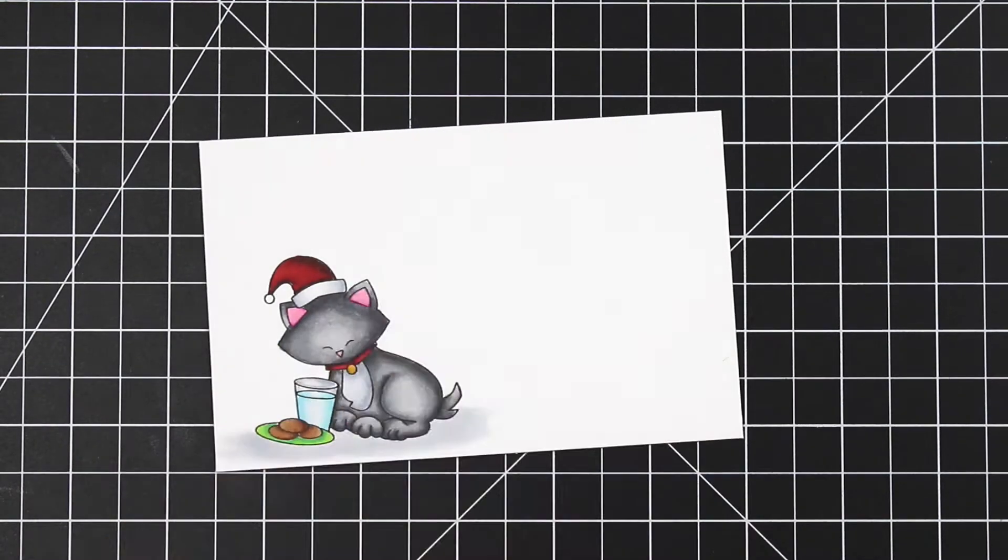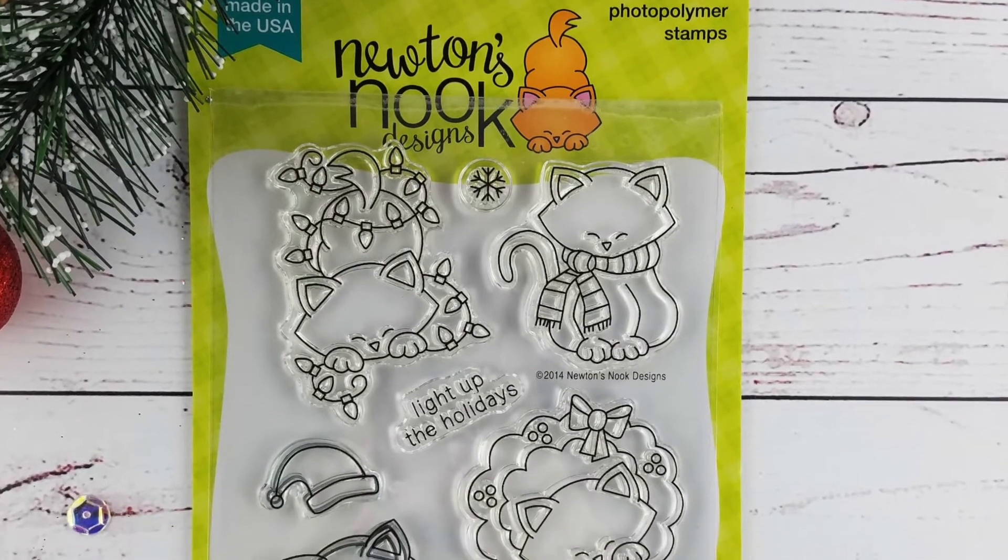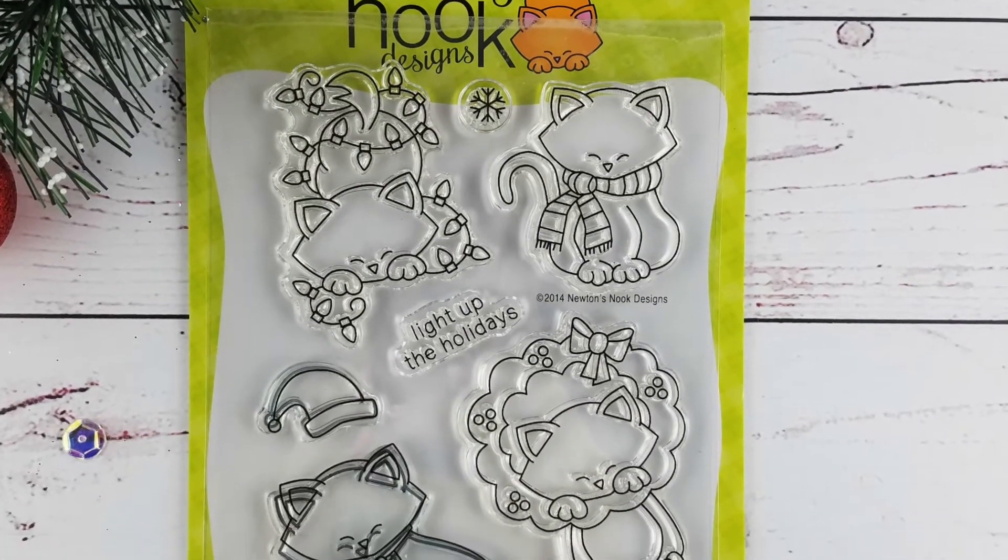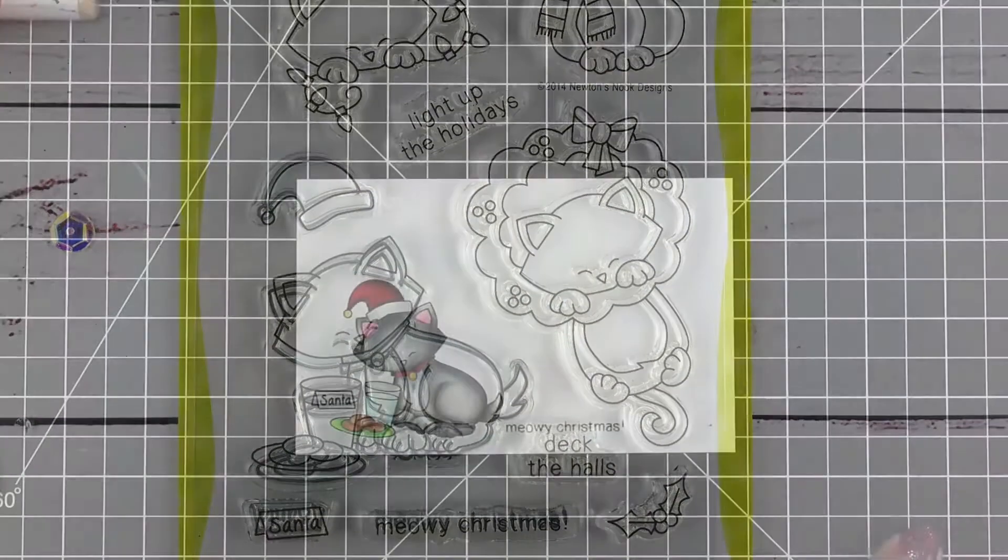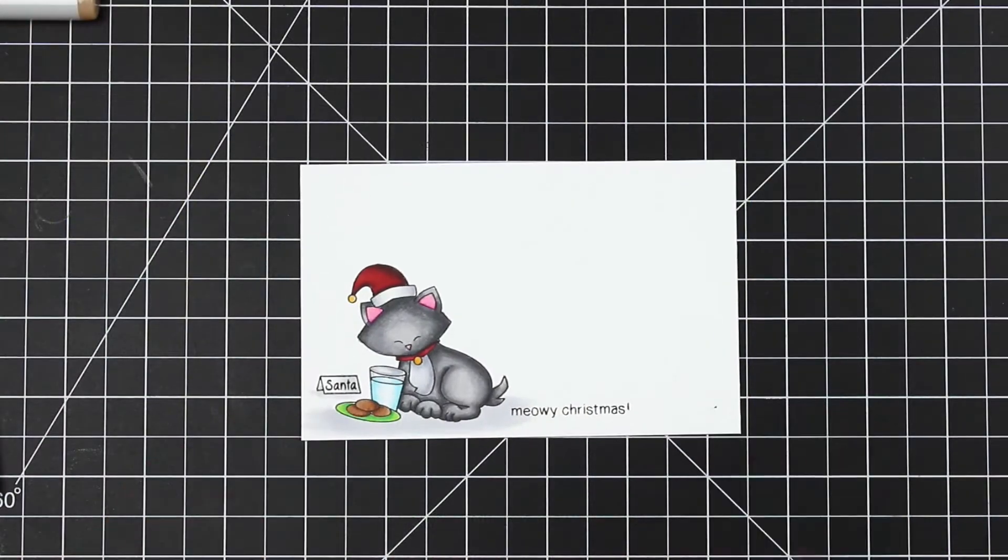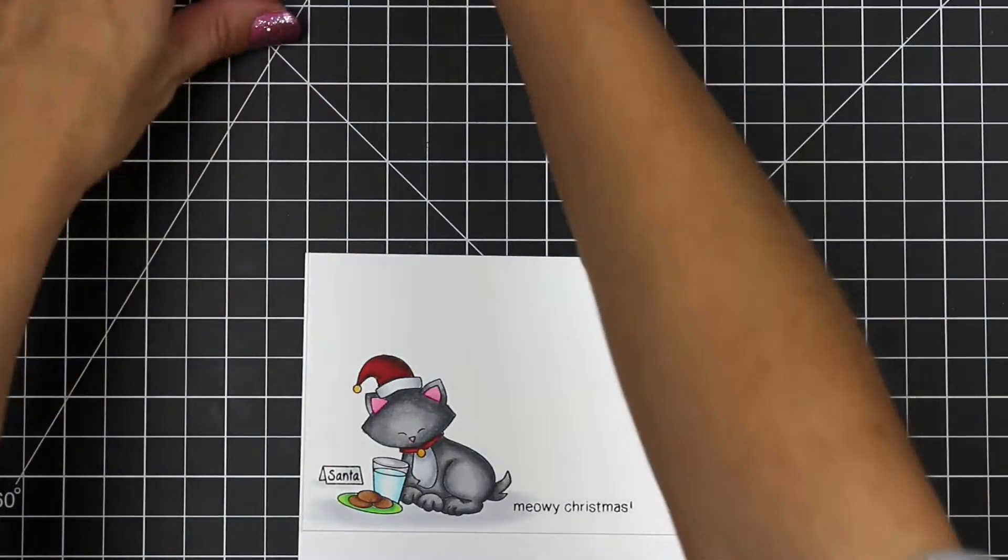This set has some super cute add-ons and sentiments. I already went ahead and stamped a Santa place card and my sentiment onto the card. Now I'm going to start piecing the card together.